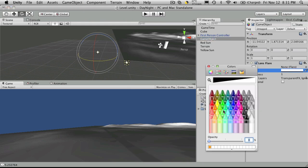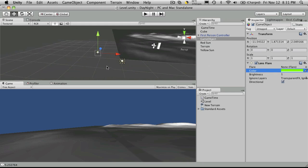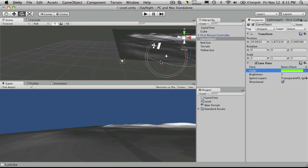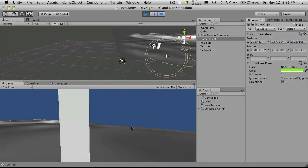I'm going to make this one kind of a green color. Make sure it's directional. I'll leave its brightness at one. I'm going to move it over here a bit. And I want to change its rotation angle. So I'll put it here. Rotate it a bit.